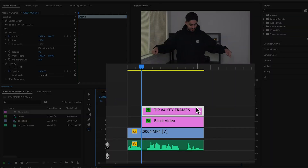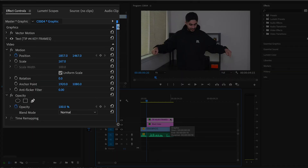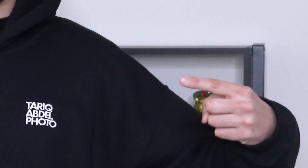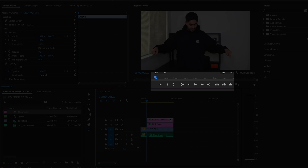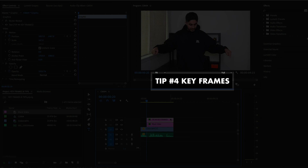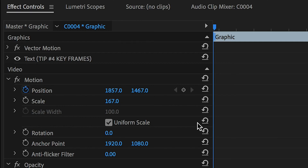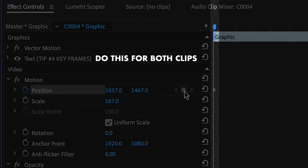First, click on the clip you're looking to add keyframes to, and open up effect controls if they're not already open. As you can see in my example clip, what I want to do is have both the text and the black video appear at the exact point that I signal for a title card to appear with my hands. Right now they are off-screen towards the bottom. What I need to do first is mark these points in time for both the black video and the text so that I can adjust the position on them later. You create a keyframe by clicking on the button where it says add/remove keyframe for both clips — this tells Premiere Pro that at those points in time both clips are off-screen.